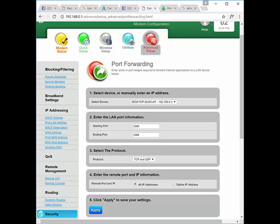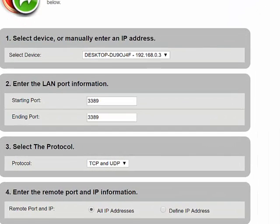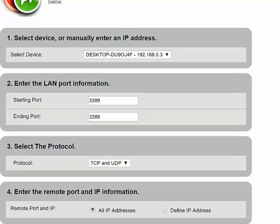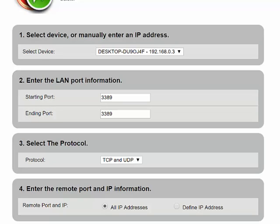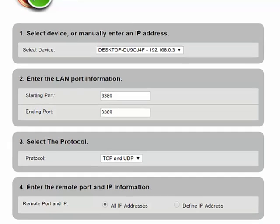Once you get that information, come back to the window for your modem or firewall. In our case, we could select in the dropdown our computer that matched the IP that we found. Next, you need to enter the port 3389 for both the starting port and ending port. This is the default port for remote desktop services, also known as terminal services on older computers. Under protocol, make sure you select TCP and UDP, which is sometimes considered both.